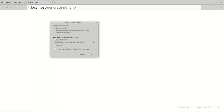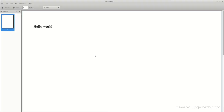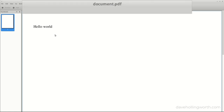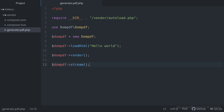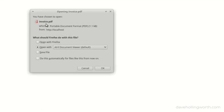If I open that page in the browser, a PDF file is generated. The content of the PDF document contains the text we passed to the loadHTML method. Note that the file name of the PDF is document.pdf — this is the default. We can change this by passing a different value as the first argument to the stream method, for example invoice.pdf. Now if we run the script again, the file name of the generated file is set to that value.